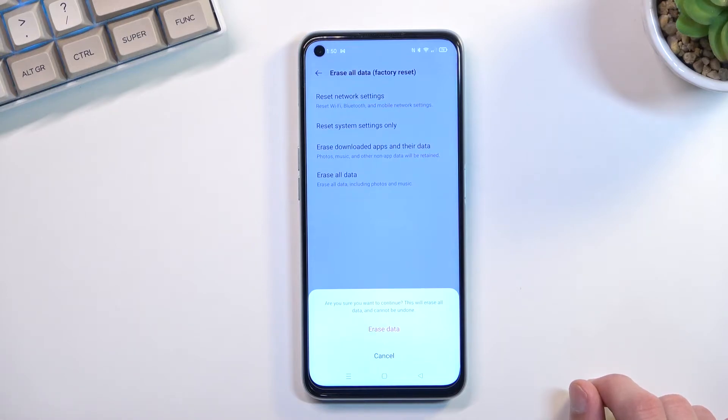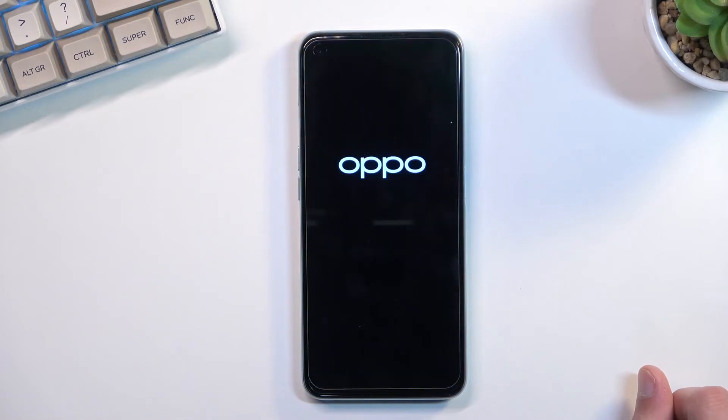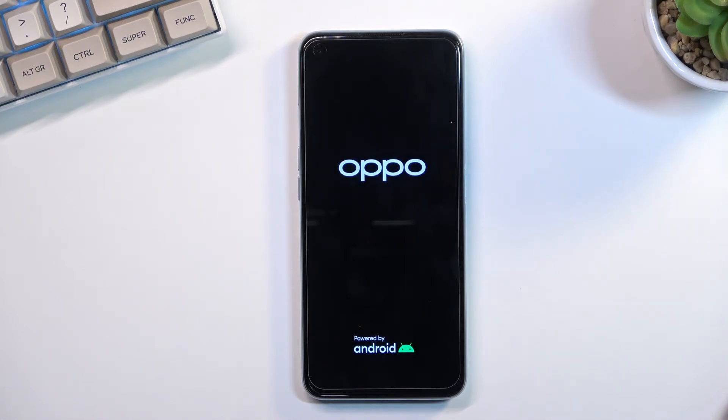So let's select erase data. This will now begin the process which takes a couple of minutes to finish up. And once it's done we should be greeted with Android setup screen. So I'll be back once that is visible.